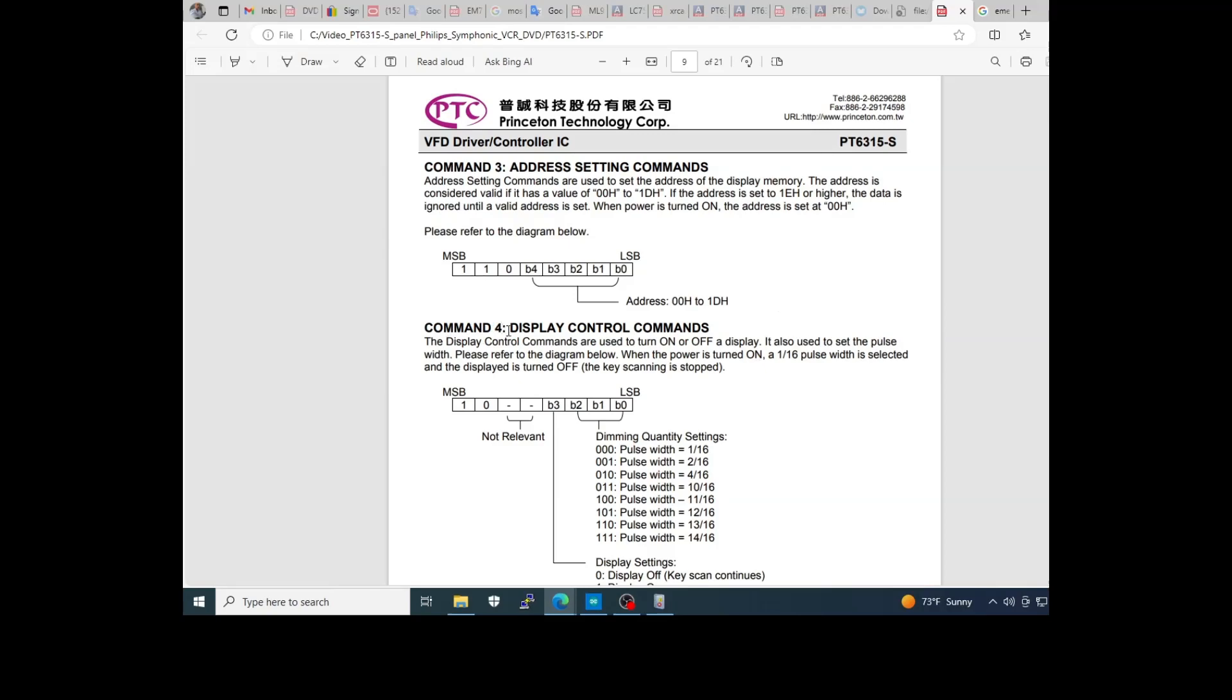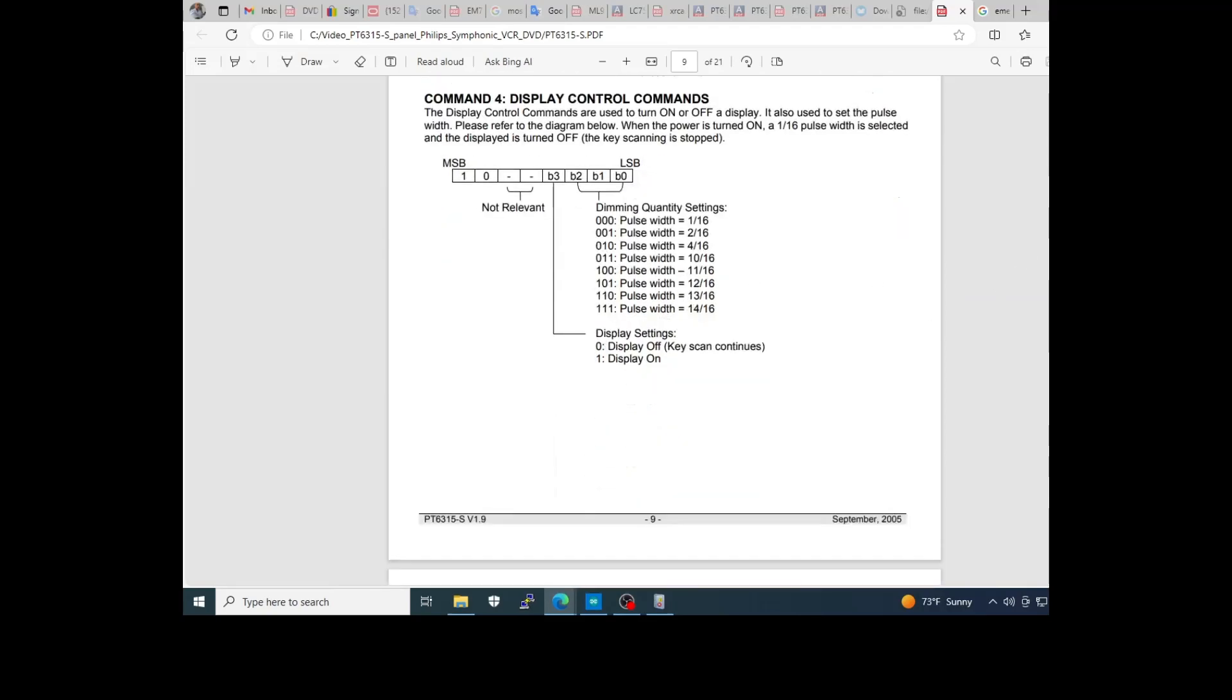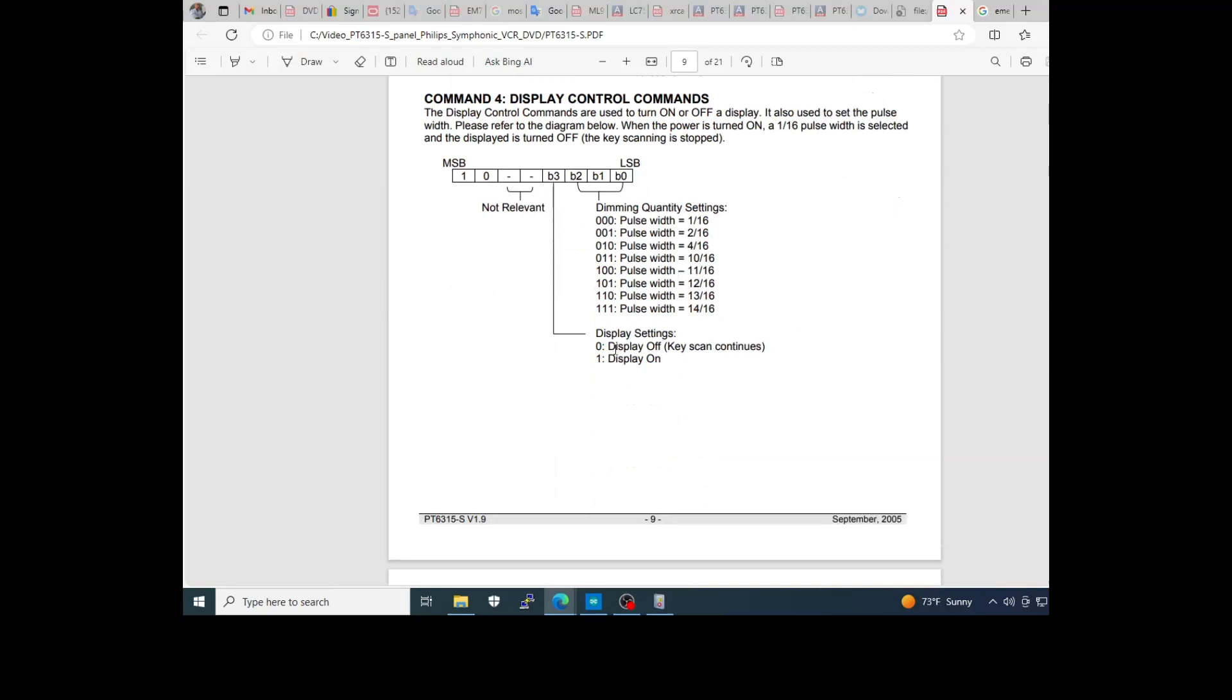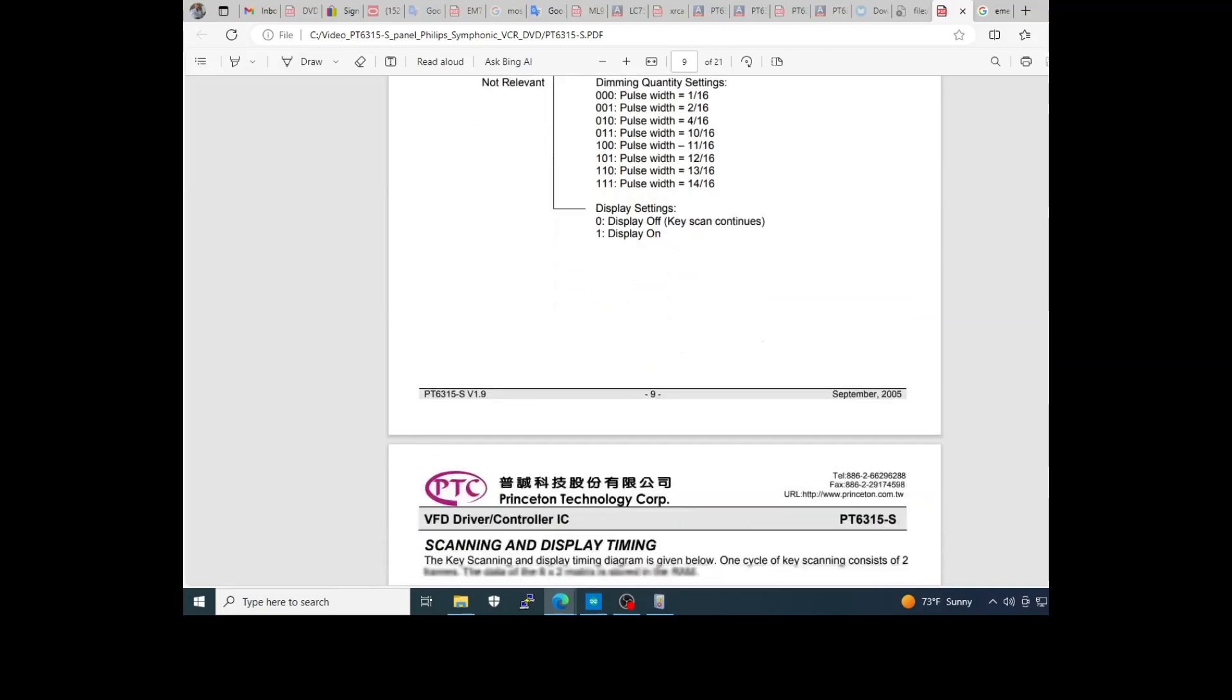Command 4 controls the pulse of the display and defines if the display is on or off. This adjusts the brightness of the display.